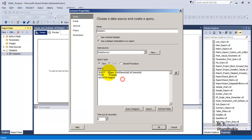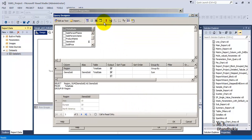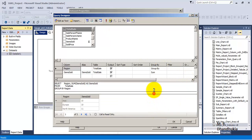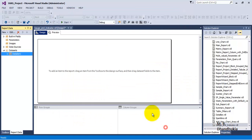Let us go and see the dataset. We are selecting region and sum of items sold as items sold from the total sale table, grouped by region. If you want to see the result of the query, we can go and see the result — this is the result returned by the query.